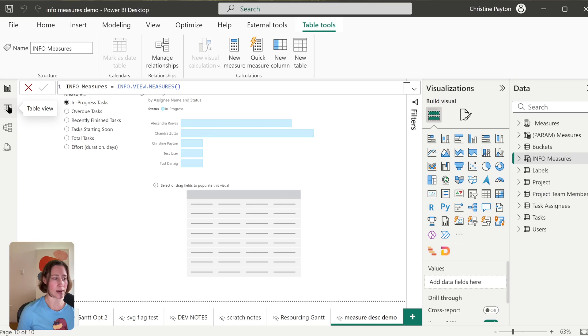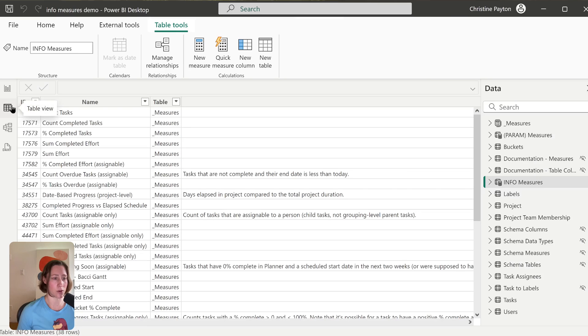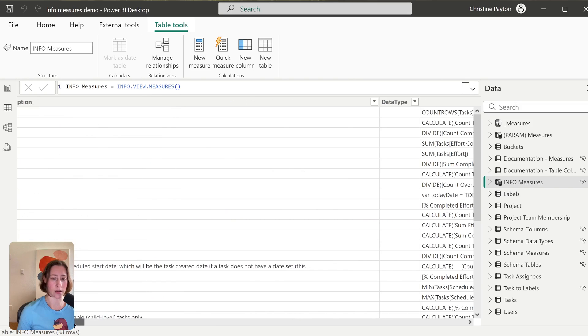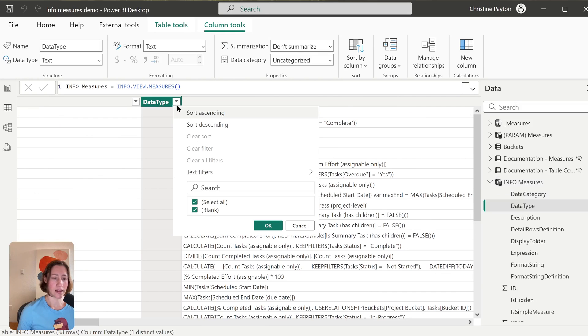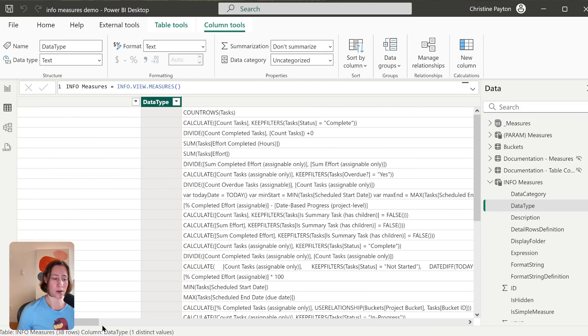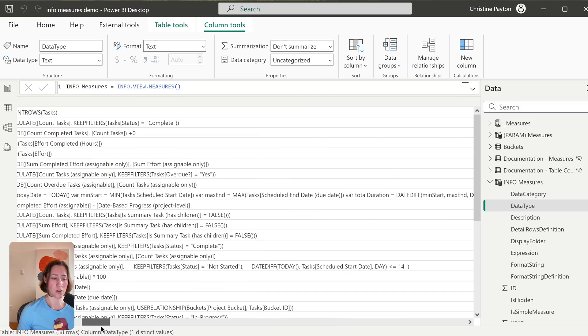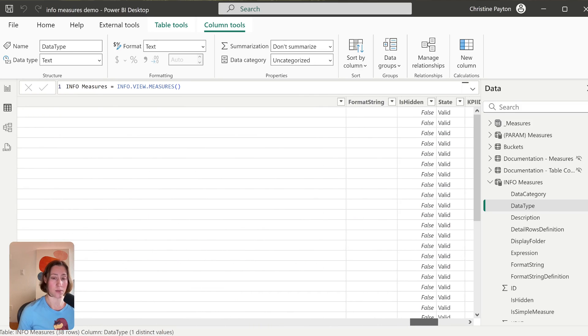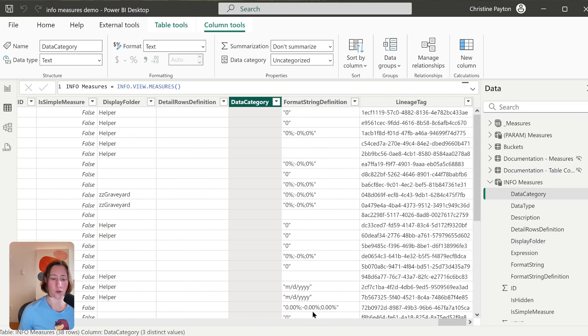And we can look at it in table view over here. So you can see the measure name, the table it's in, this is a description here. It's super wide. Data type has nothing in it for me, which is kind of weird. There's our expression—super long column—and a format string. So this is like date format will be in that one.